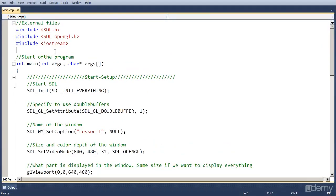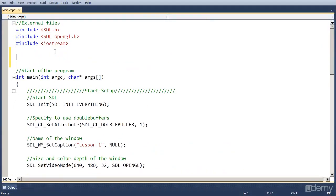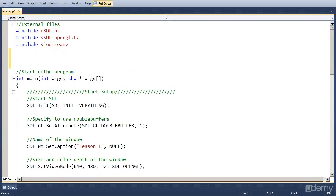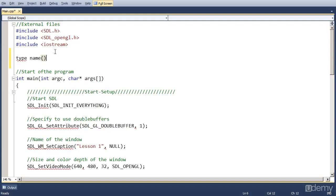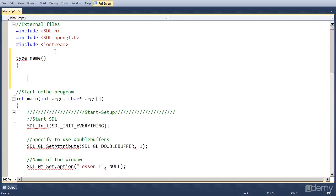And for those who don't know how a function in C++ looks like, it's type, name of the function, parameters, and then the body.